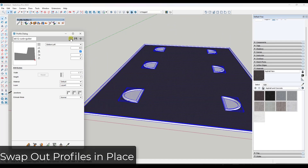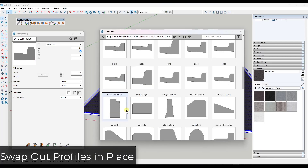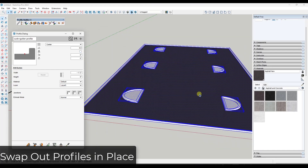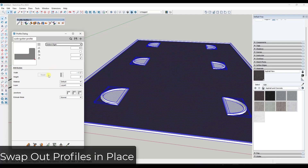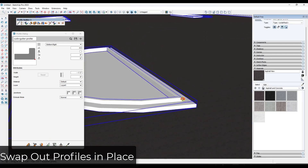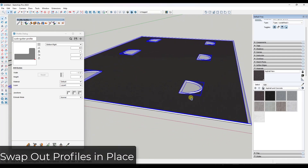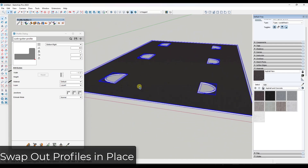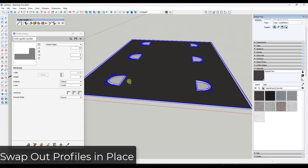If you want a different kind of curb and gutter, you can select a different profile, set the proper insertion point, and click Edit Profiles. Notice how it actually swaps out the profile in SketchUp. You can use this to swap out objects in place in your SketchUp models with little or no effort, which is really cool.